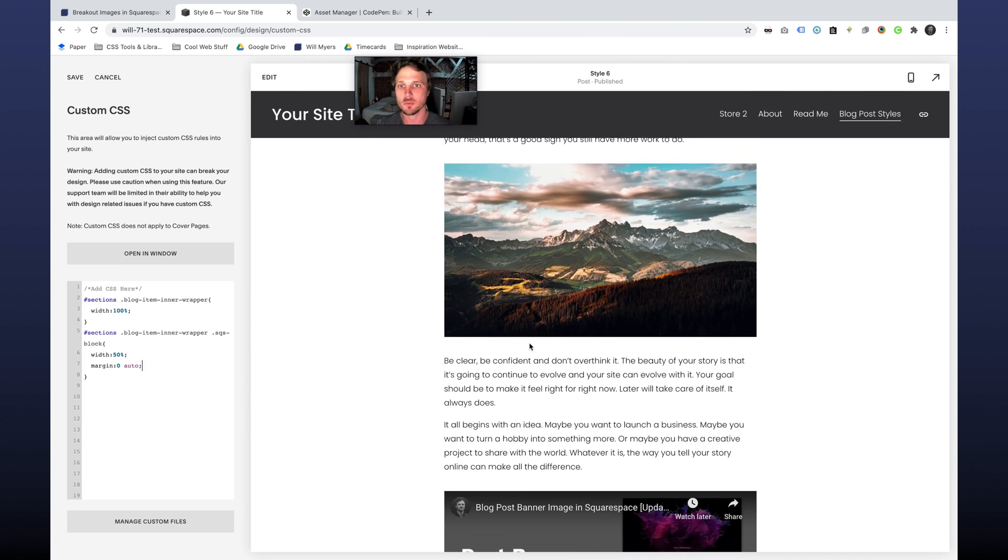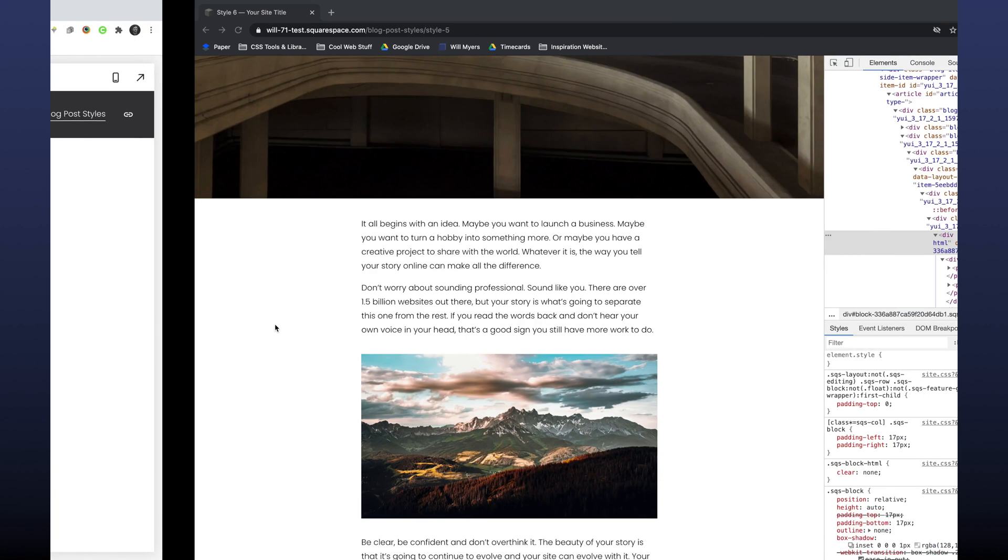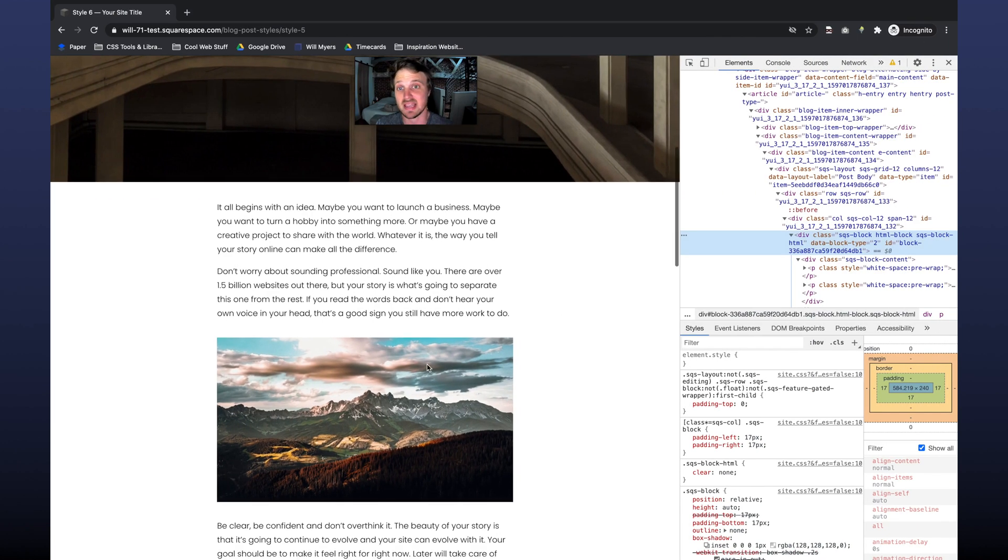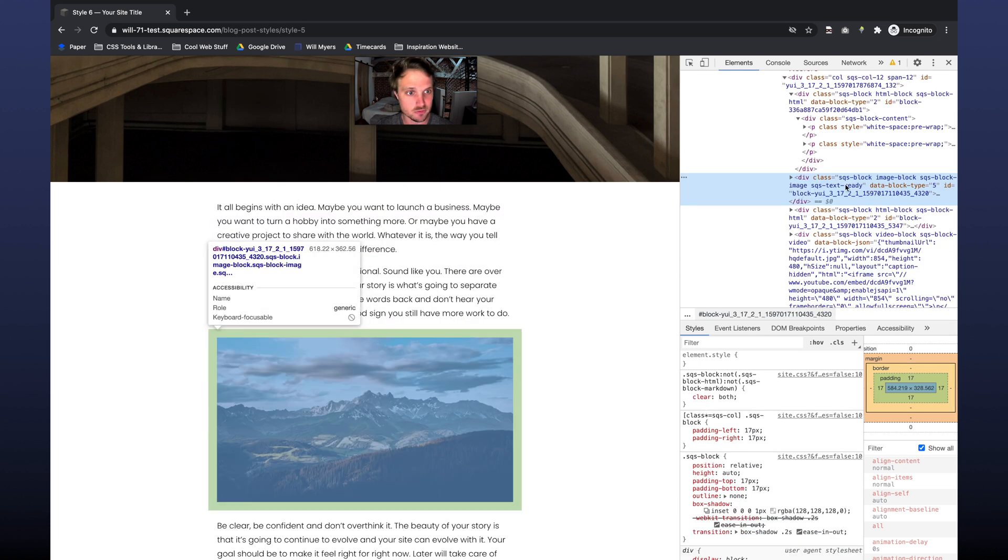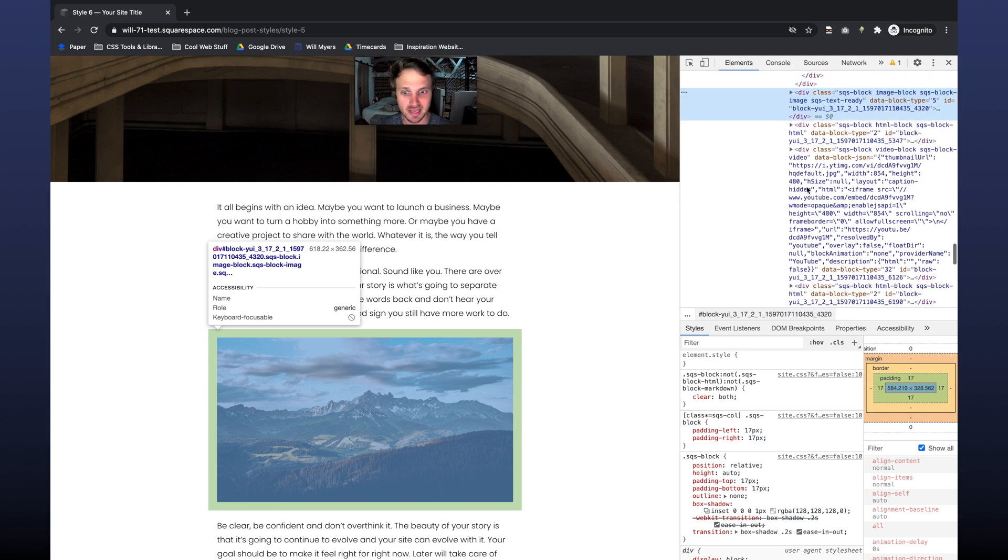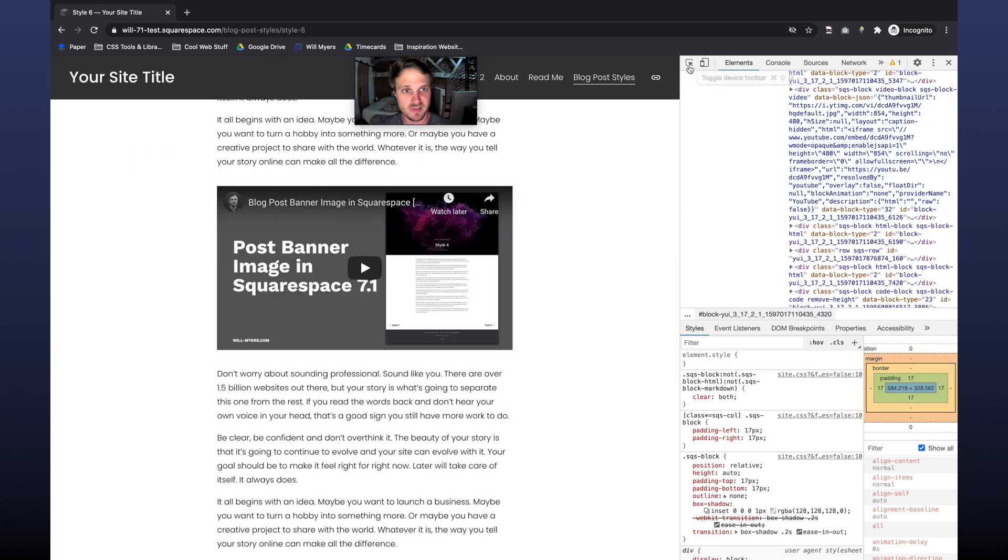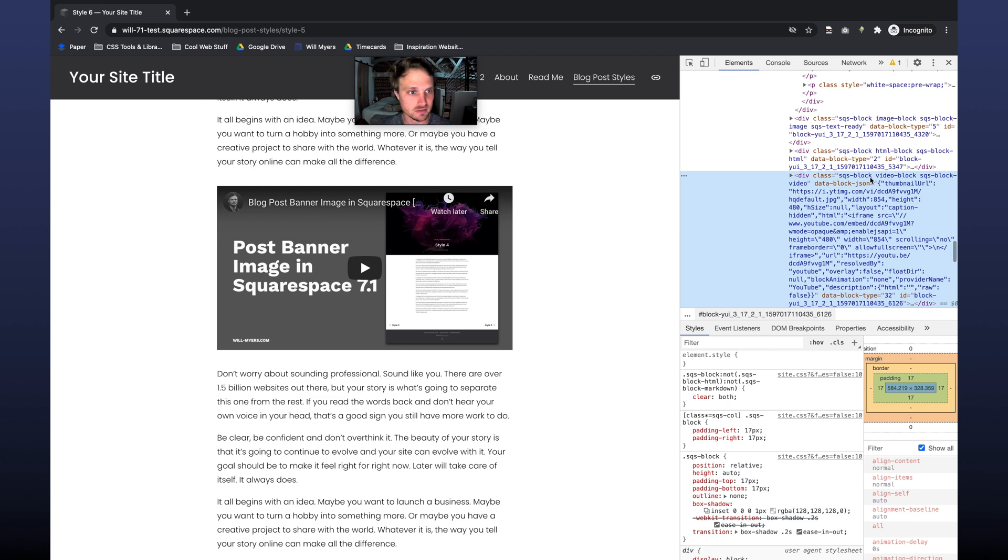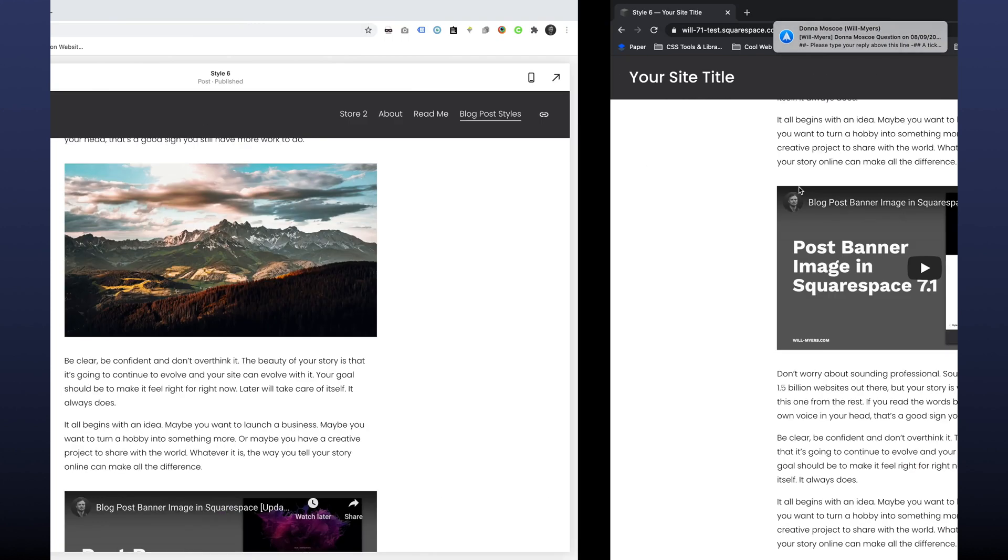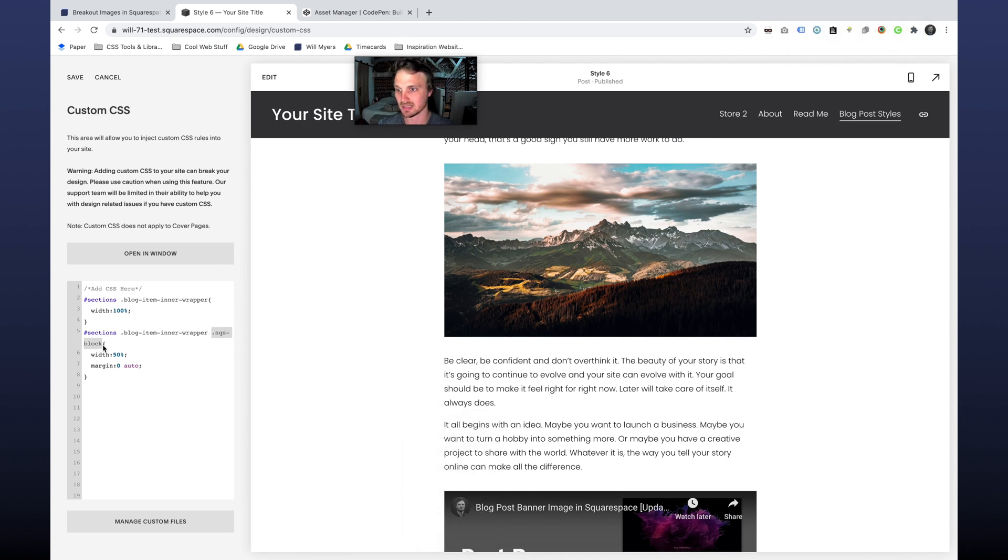But we can use the not pseudo class to create exceptions to this. So this is saying every single element that has a Squarespace block class, which is any element that you drop into Squarespace. If I hover over our image right here, you'll see a Squarespace block and then it has a Squarespace block image class. I got a video down here, hover over this, click on that, you see Squarespace block, and then Squarespace block video. So all of these have this Squarespace block class.